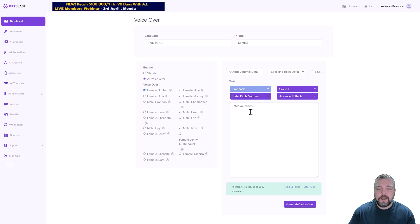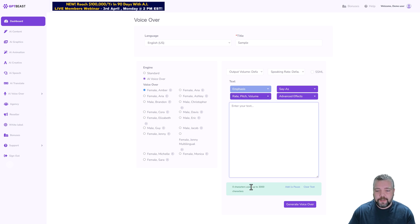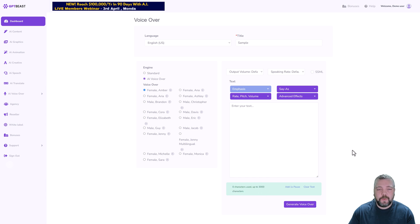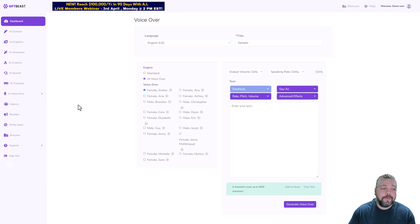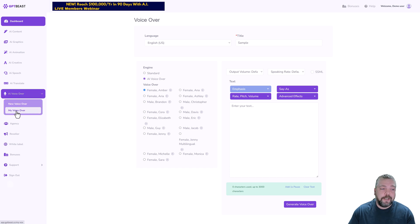Then all you do is paste your text in here, and you can see you can do up to 3,000 characters at a time. Then click on generate voiceover and it's going to create that voiceover for you and save it so you can come over here and go to your My Voiceovers and just download them.